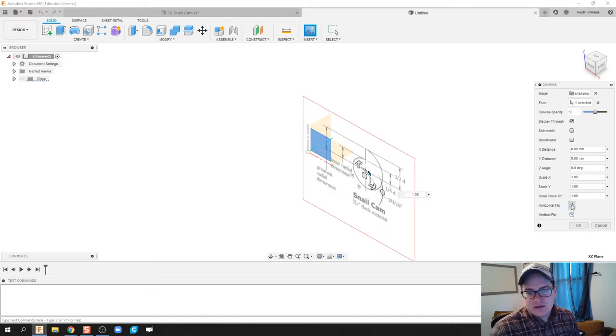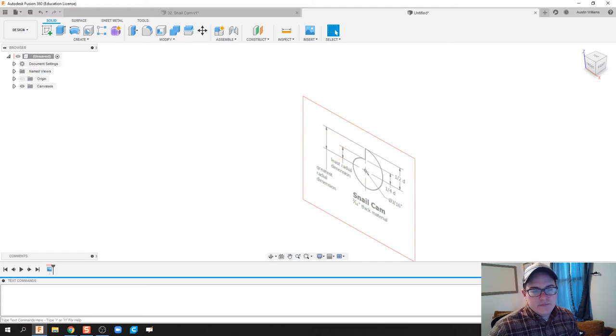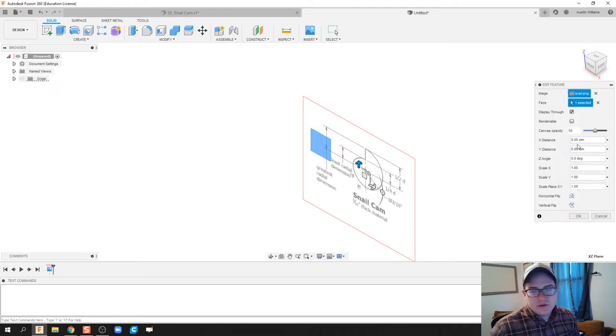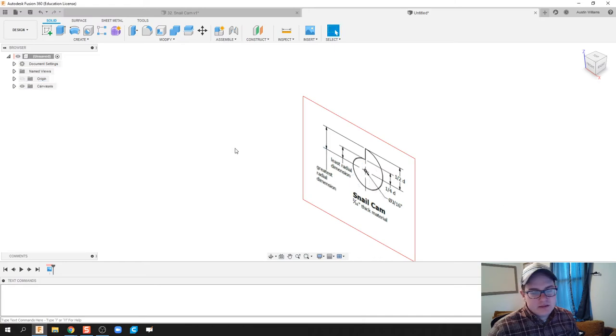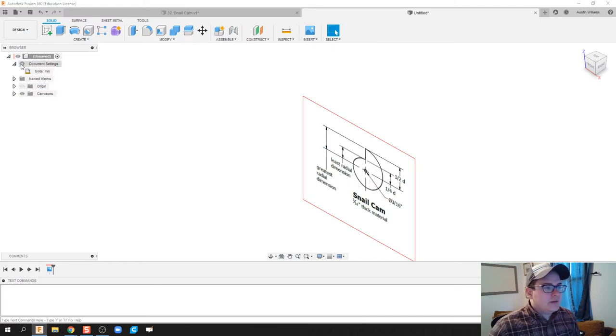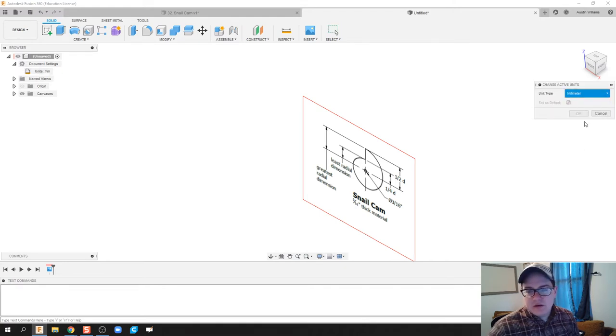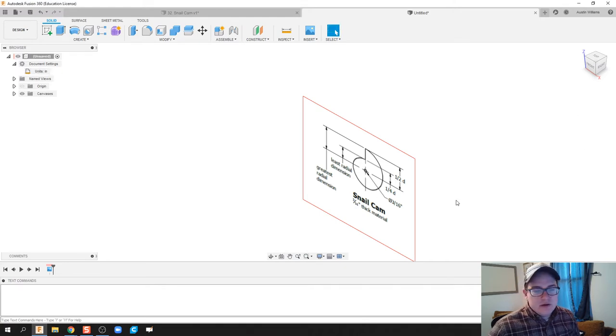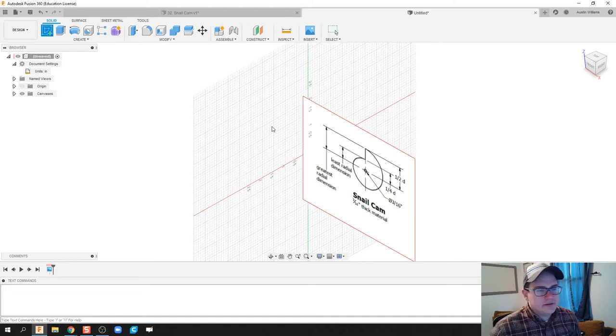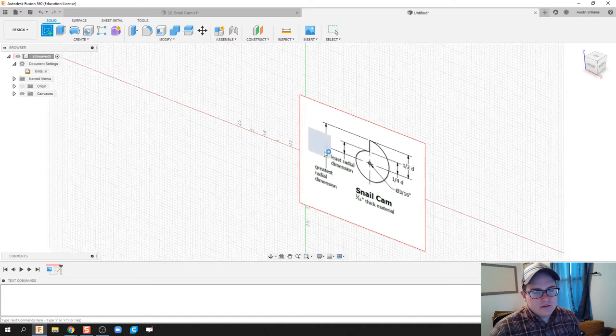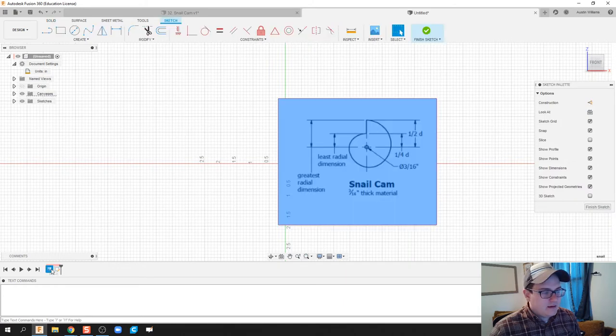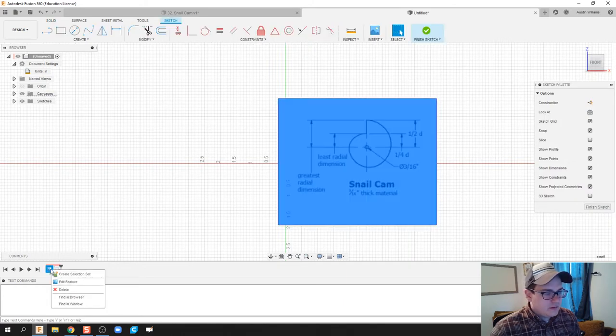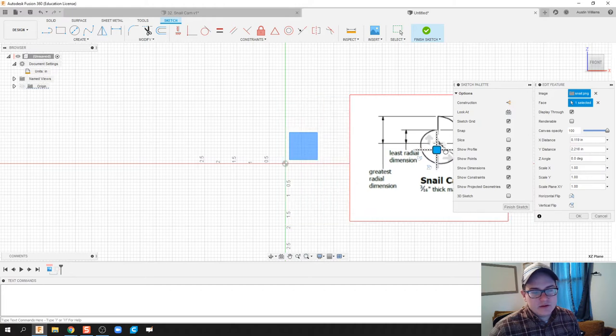Now one thing I forgot to do was turn on that opaqueness to 100% so I could see it just a little bit easier. Under document settings we're going to change our units to inches because on the drawing here we are in inches. So we'll start a new sketch. I am going to click down here on my timeline, edit this feature, so I can just move that snail cam over just a little bit more.